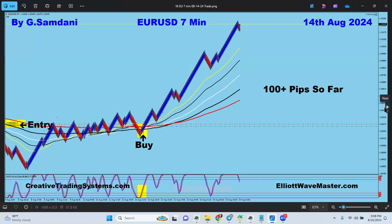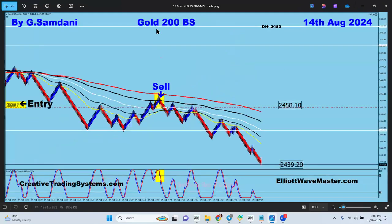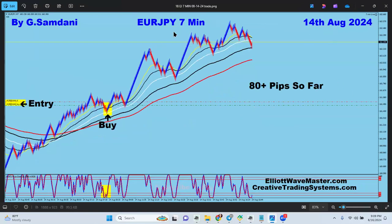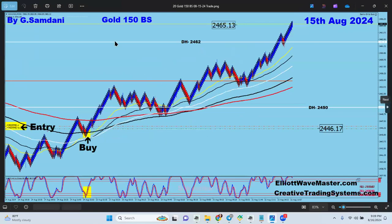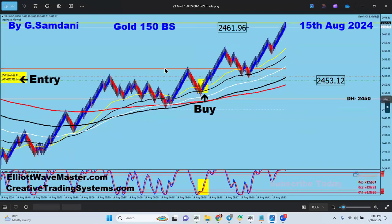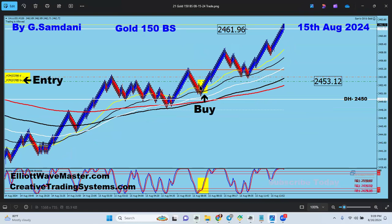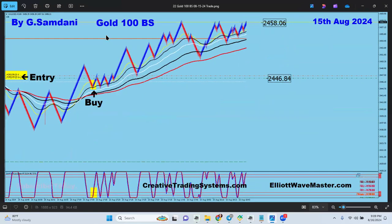Gold short trade on the 14th from 200 box size. EuroYen again going to the upside for 80 pips on the 14th. EuroAussie went 60 pips. And Gold again - a lot of gold trades. Another entry after a little retracement going to the upside on the 15th. Gold trade again going to the upside from 100 box size.